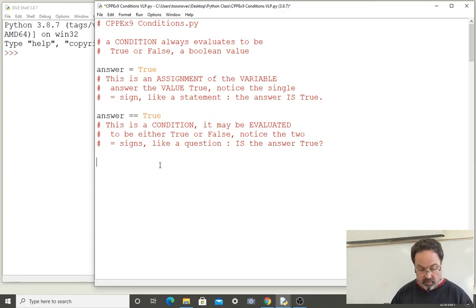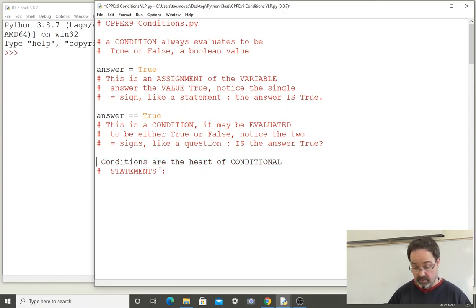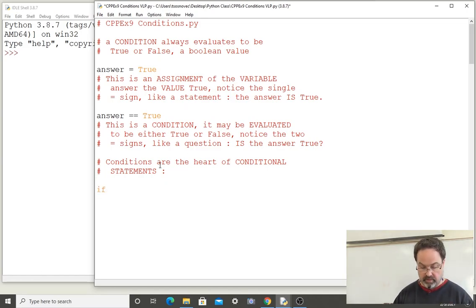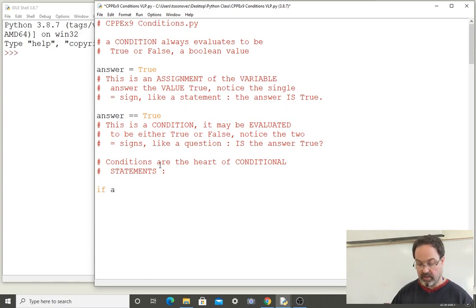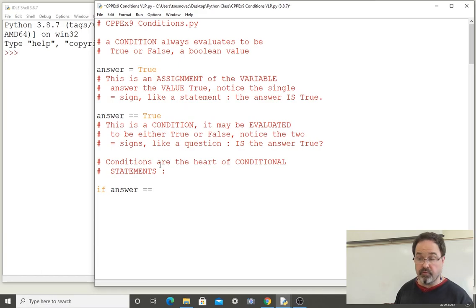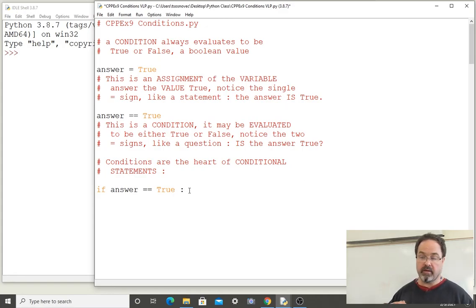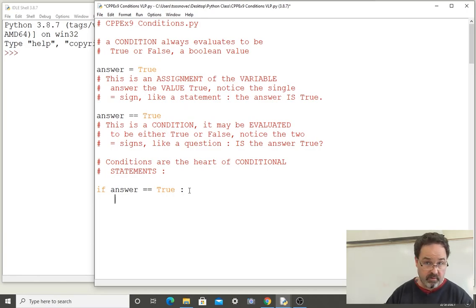Conditions are at the heart of conditional statements. I can write a conditional statement starting with the keyword if, and what comes after the keyword if is a condition. We're going to use our example of the condition: answer double-equals true, which asks the question: is the value of answer true? After the condition I have a colon, which ends the conditional statement. If I hit enter, then I can include lines of code that will only be run if this condition is true.